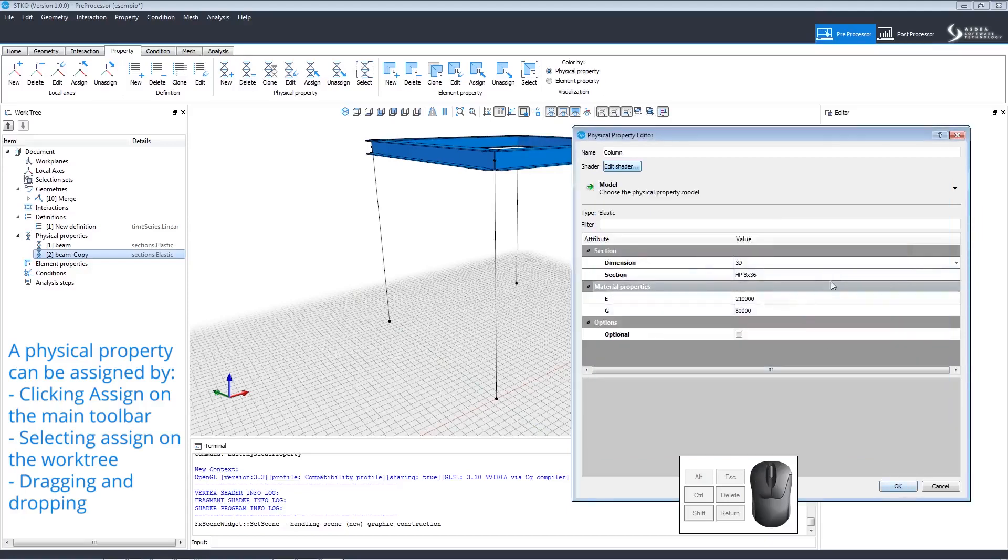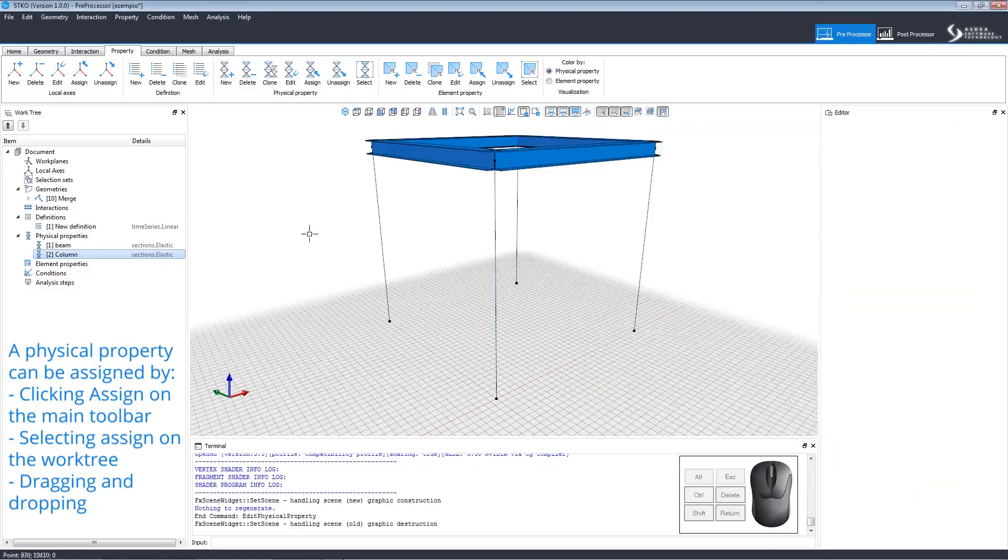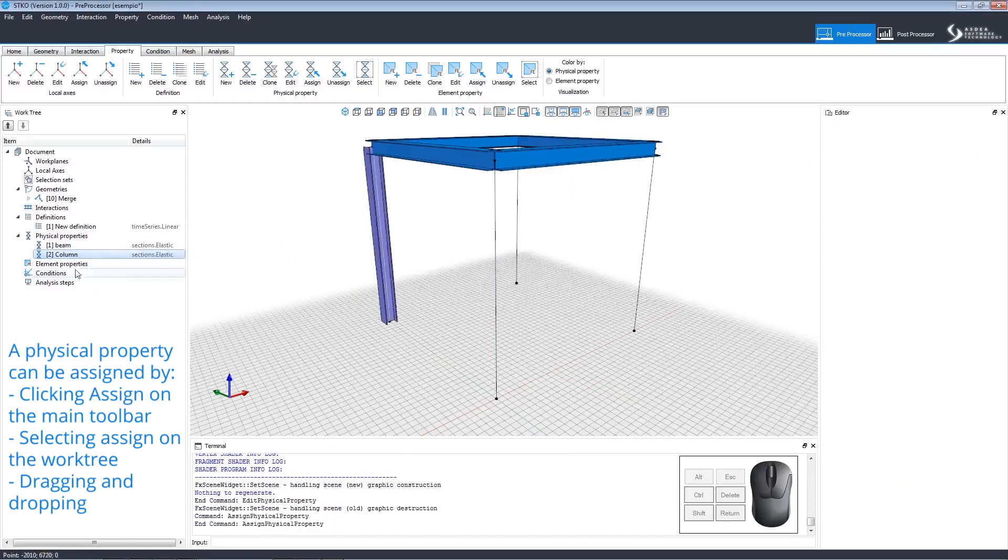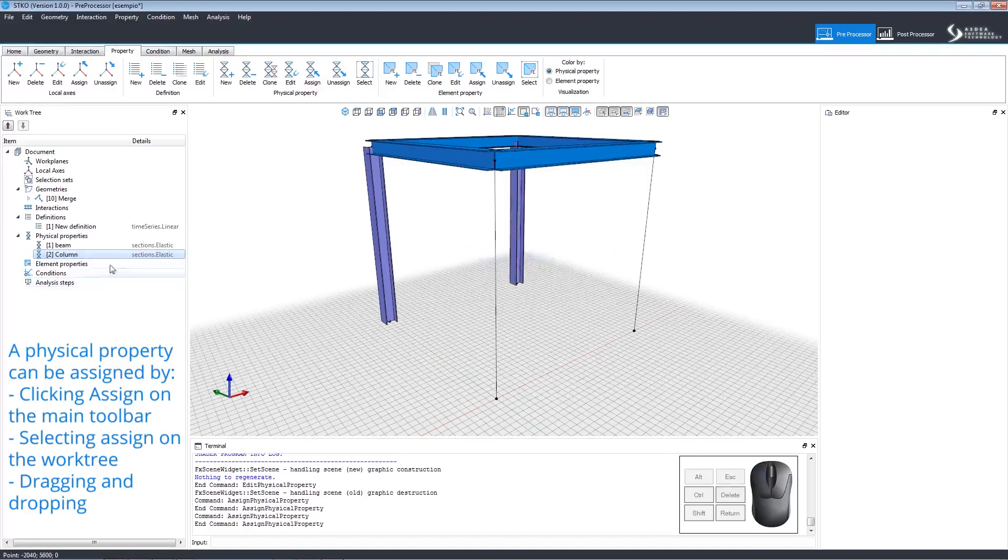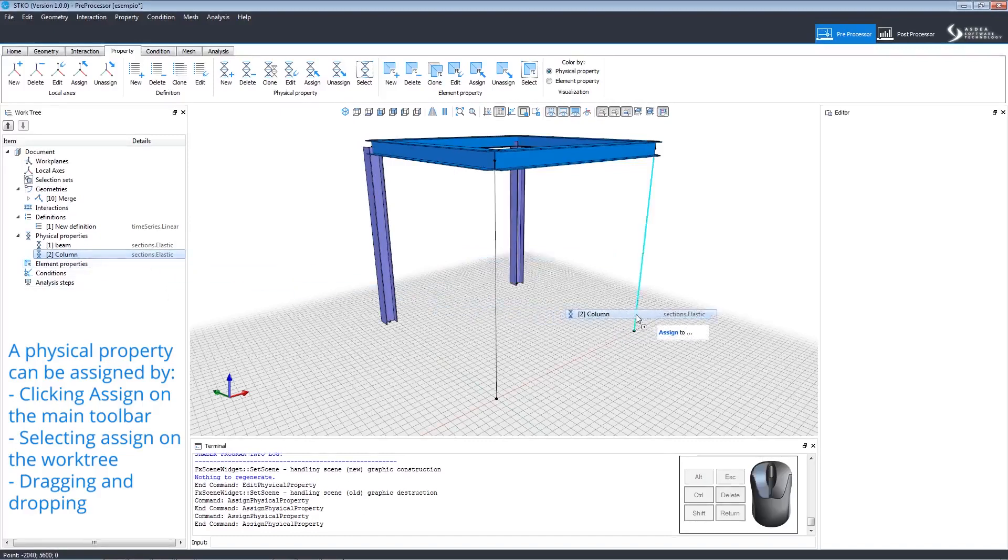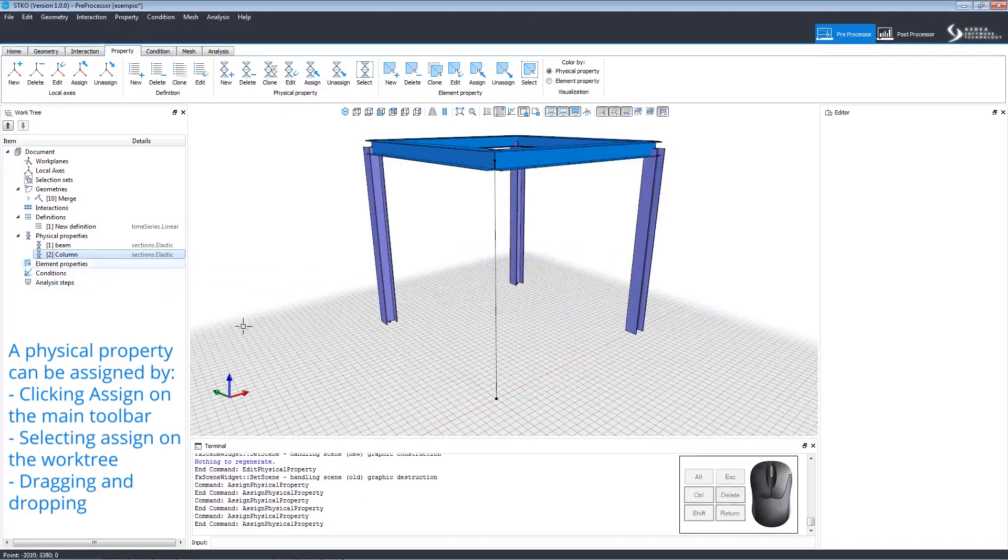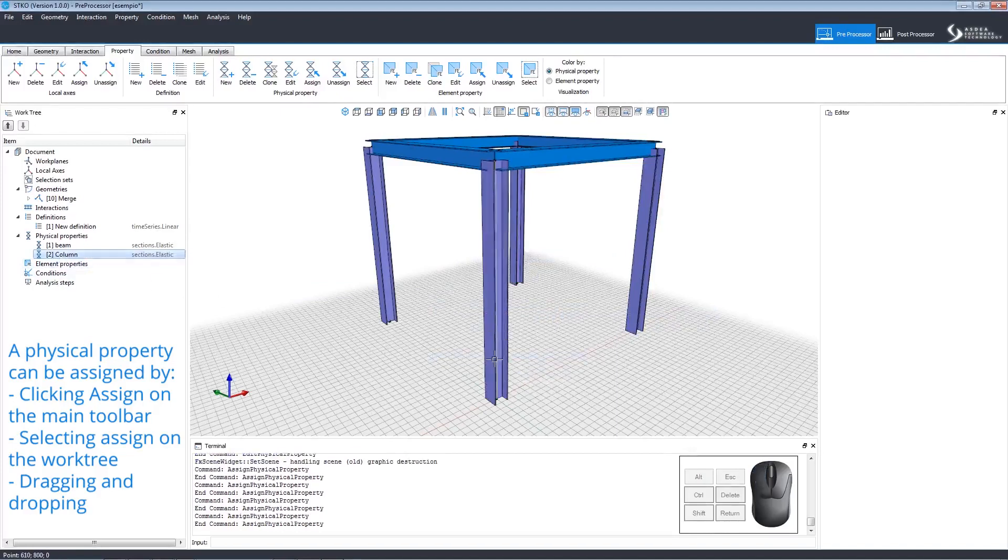As you can see, cloning the property saves the values that were already entered. We can drag and drop the property to assign it to the geometries in our model. Let's drag and drop it to each vertical line. Now we've created beams and columns in our model which are easily identifiable by their different colors.